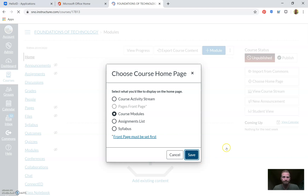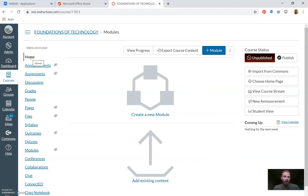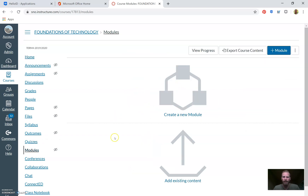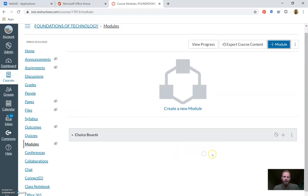First thing we're going to do: when we're on Home, click Choose Home Page. On Choose Home Page, I'm going to select Course Modules as the home page and save that. Now every time someone clicks Home they'll go to the Modules page. But you need to go build a module first, so now we're going to click Modules. Modules are just groupings of content all organized into one page.